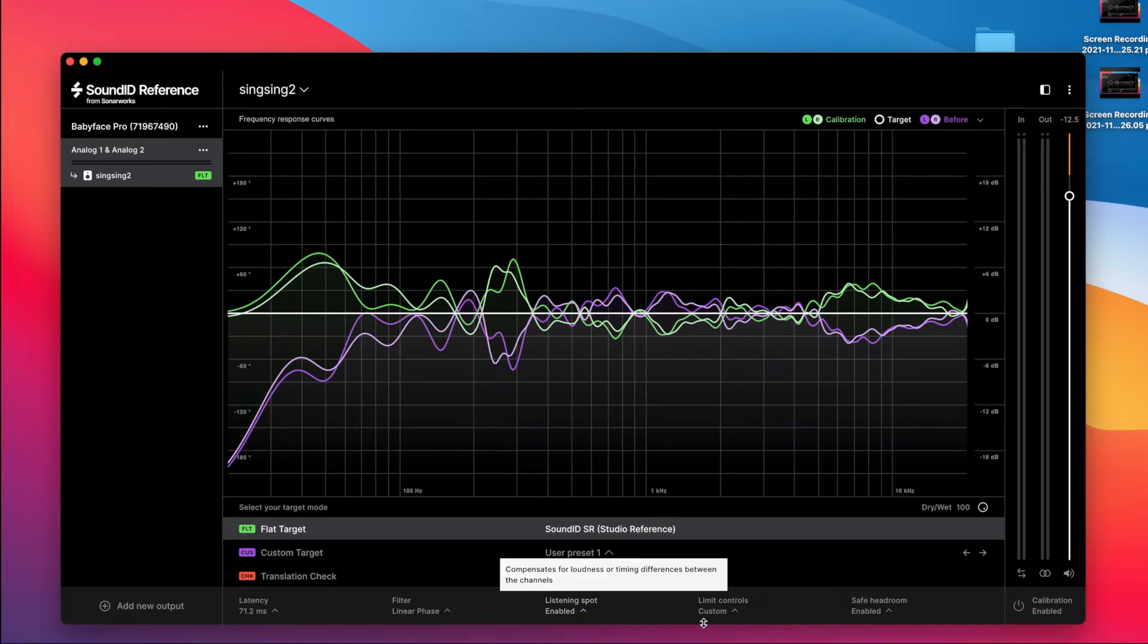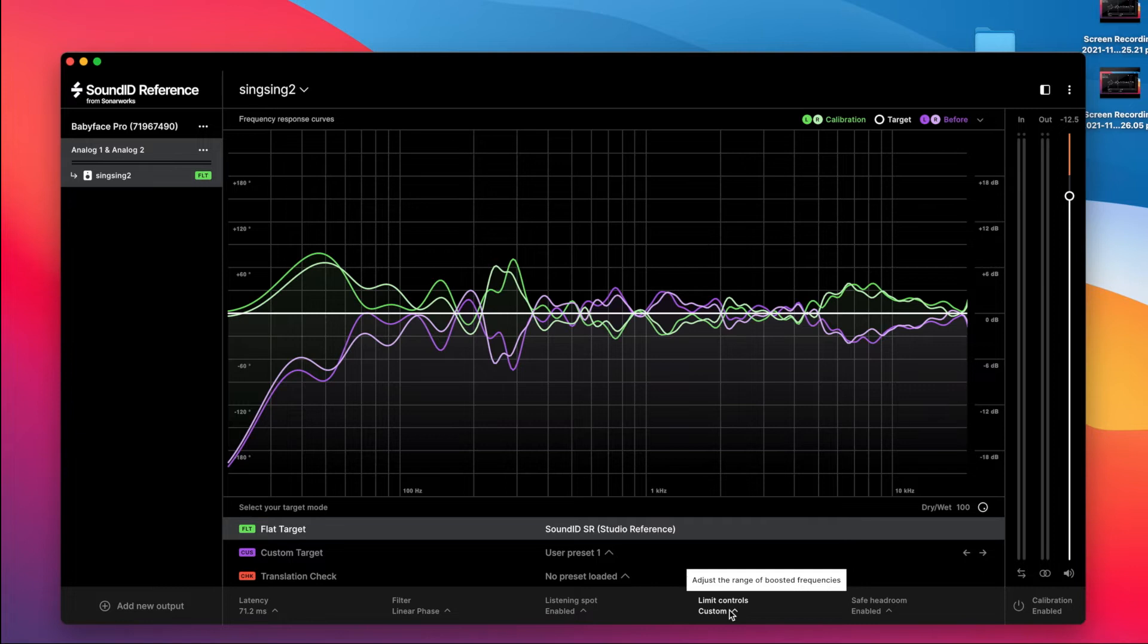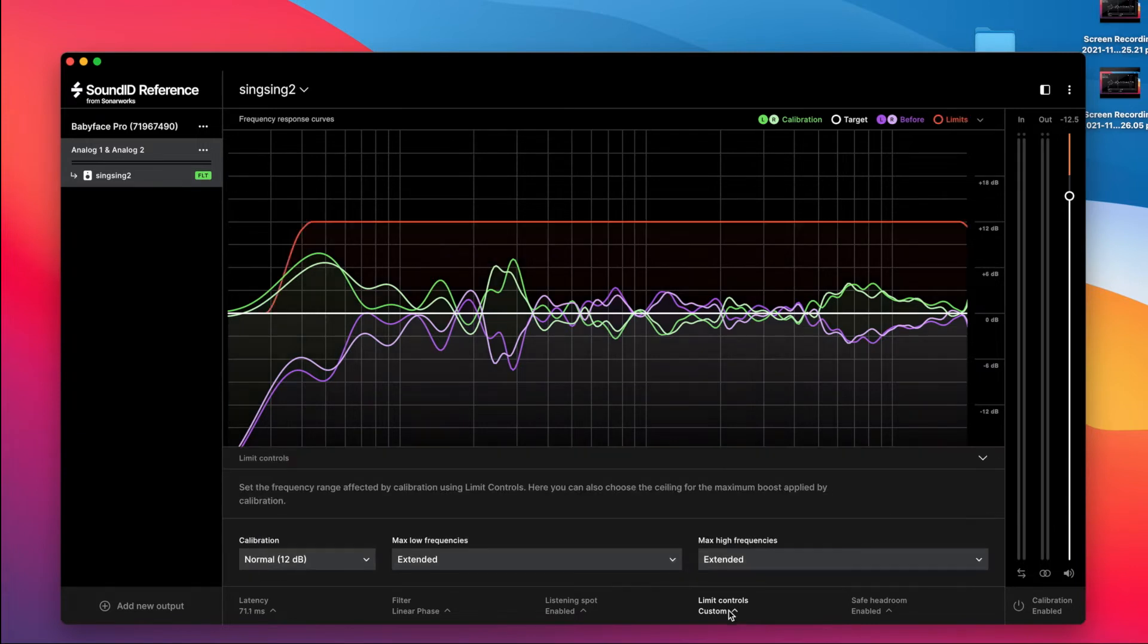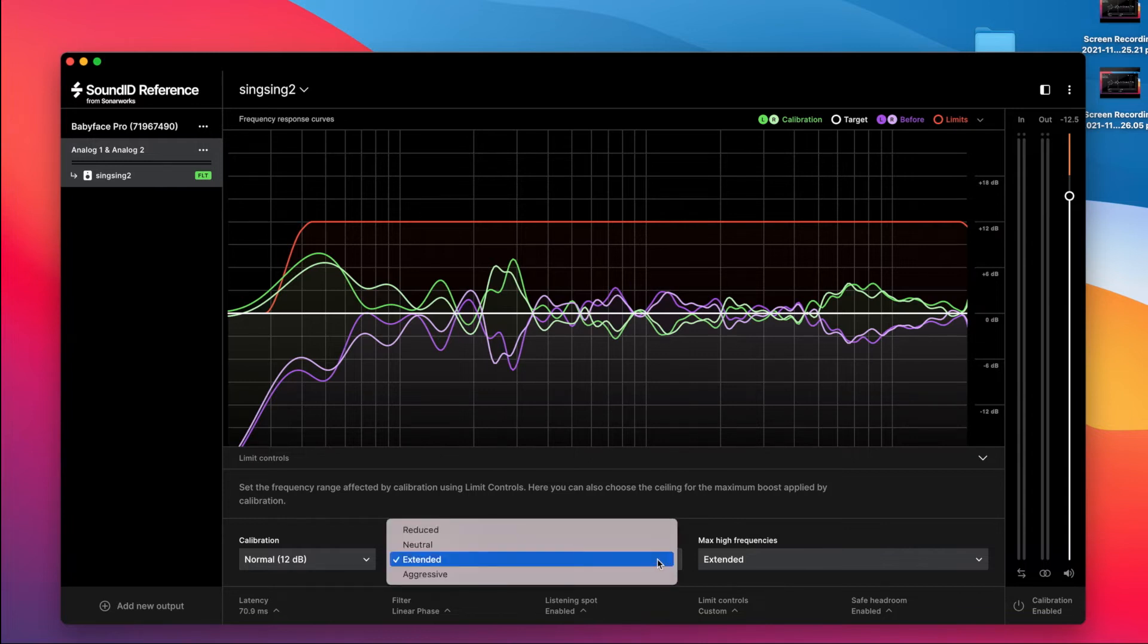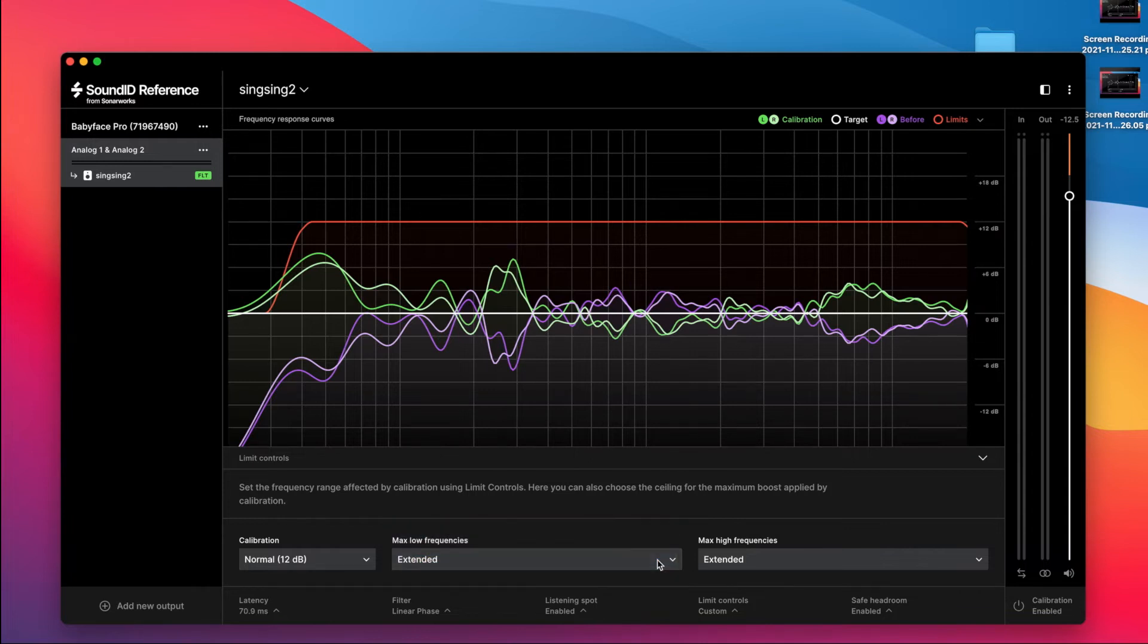This is the one that's critical and will import. It's your limit on your frequencies. It's essential you set them both to extended to get the full frequency range of your measurement, both in the low and in the high frequencies, and this will import.